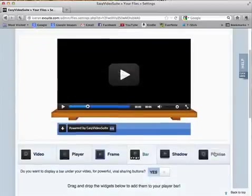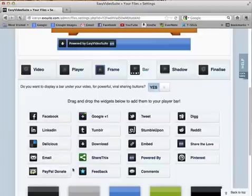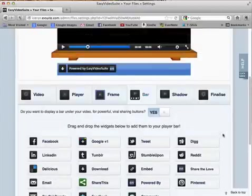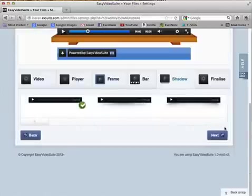I can add other items such as Facebook, LinkedIn, Delicious, Email, PayPal, Donate, Feedback, etc. But I'll keep it simple and just add a download, then we'll go to the next screen.